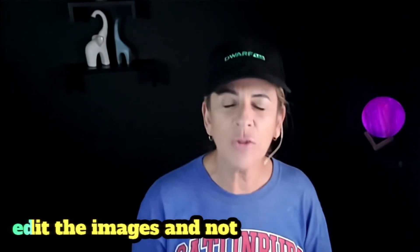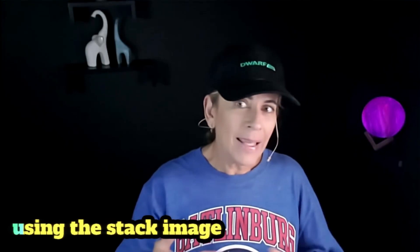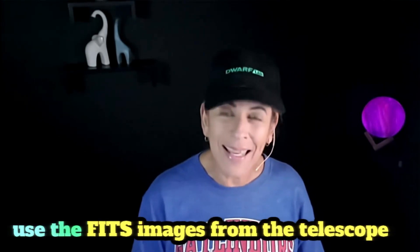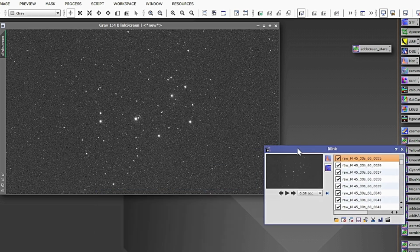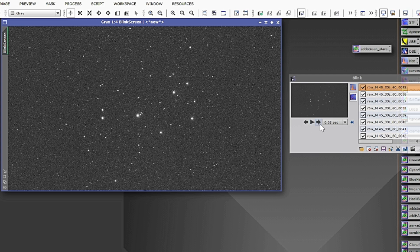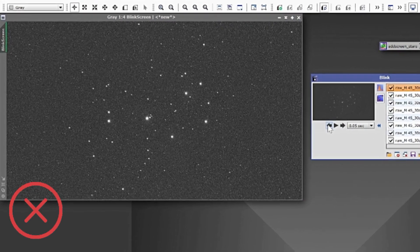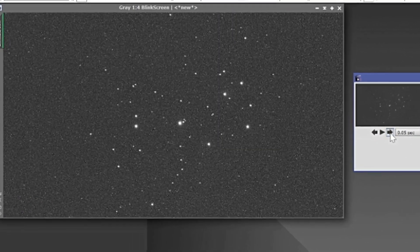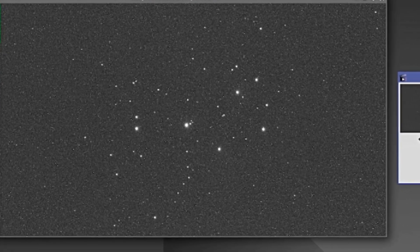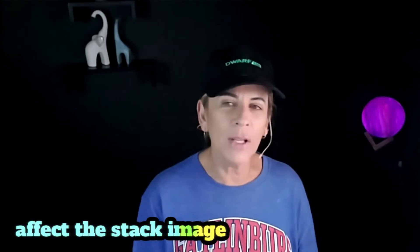If you are going to edit your images and not use the stacked image, you don't need to end your imaging session in the middle of the night to try to solve this problem. You can use the FITS format images and go into a program like Photoshop, Lightroom, or use the Blink feature in PixInsight, and examine each one of the images. You will immediately see which images have star trails long enough to affect results. Those images I delete — it's better not to use them, even with cosmetic correction during the calibration process in your editing software.